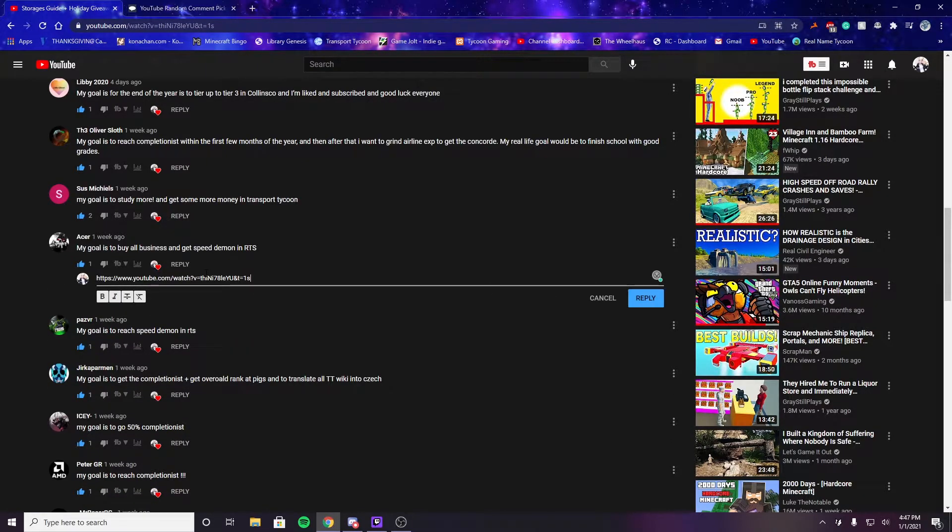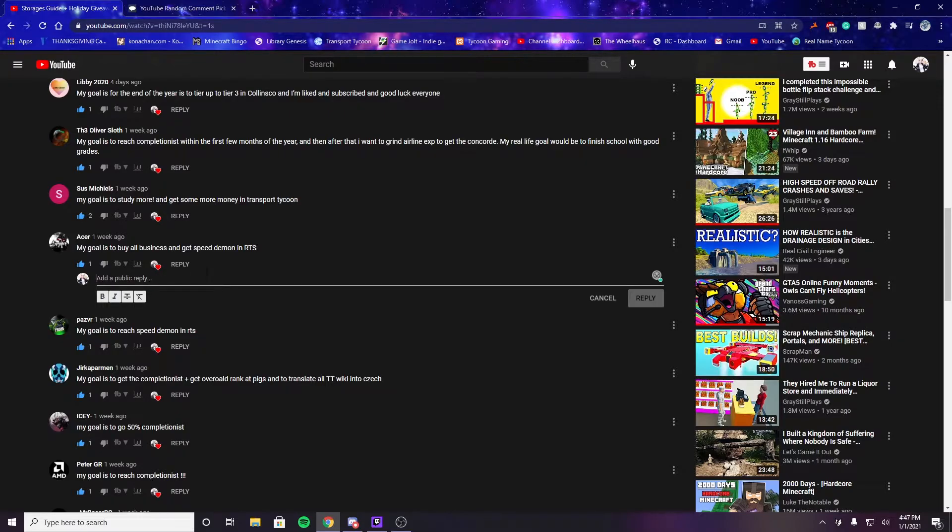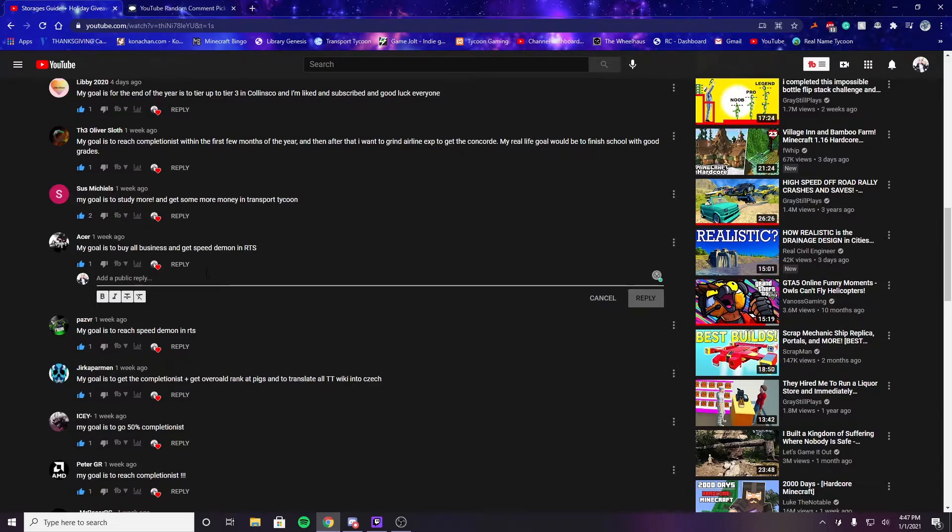If you want to contact me to get your winnings, there's a link in the description of this video as well as the original video to my Discord server. You can go on there and contact me, and I will set up giving you your winnings.